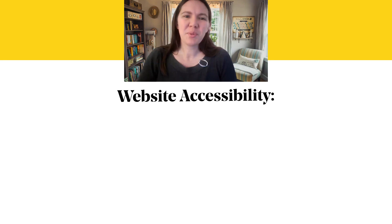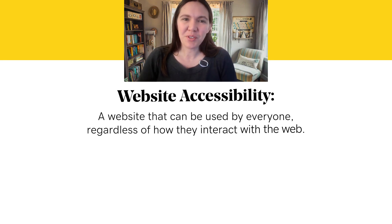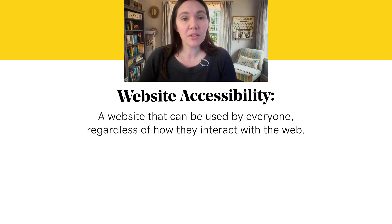In this video, we're going to discuss elements of accessible websites. Not sure what website accessibility means? Simply put, an accessible website is a website that can be used by everyone, regardless of how they interact with the web.